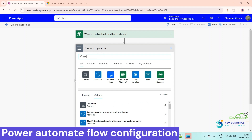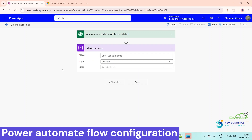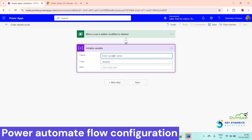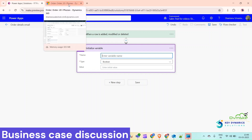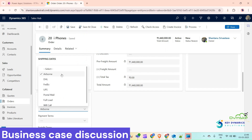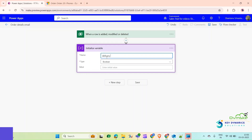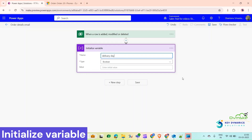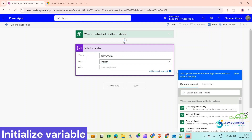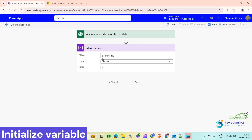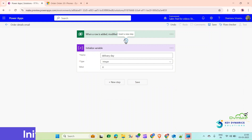Select the organization and click on New Step. Now we will initialize a variable to set the delivery days, because we need to tell the customer how much time we will take to deliver their product. For any order record, there are multiple shipping methods available. From our business case: Airborne delivers in one day, DHL in two days, FedEx in three days, and any other option delivers in seven days. The variable type is Integer and we set the initial value to zero.